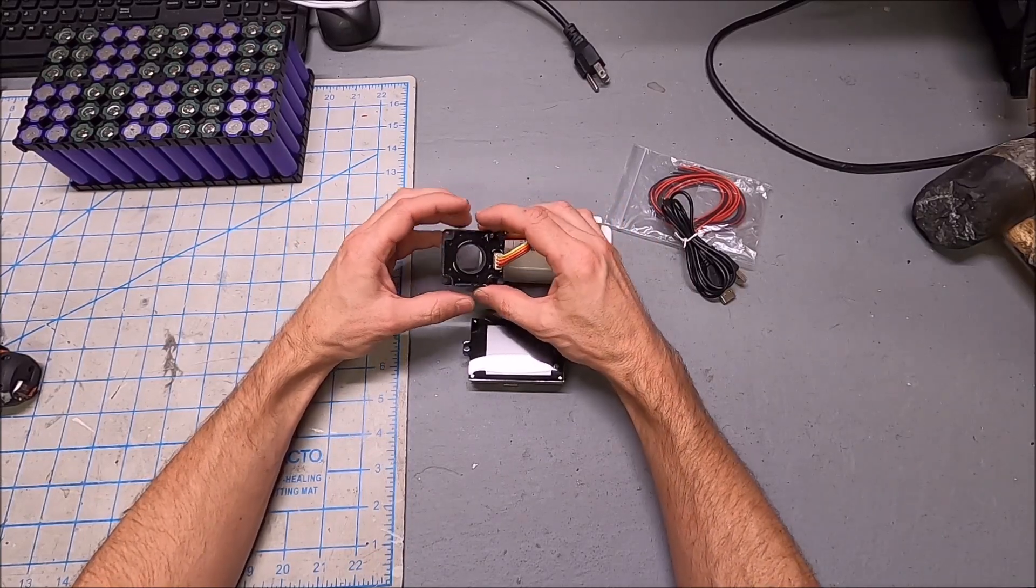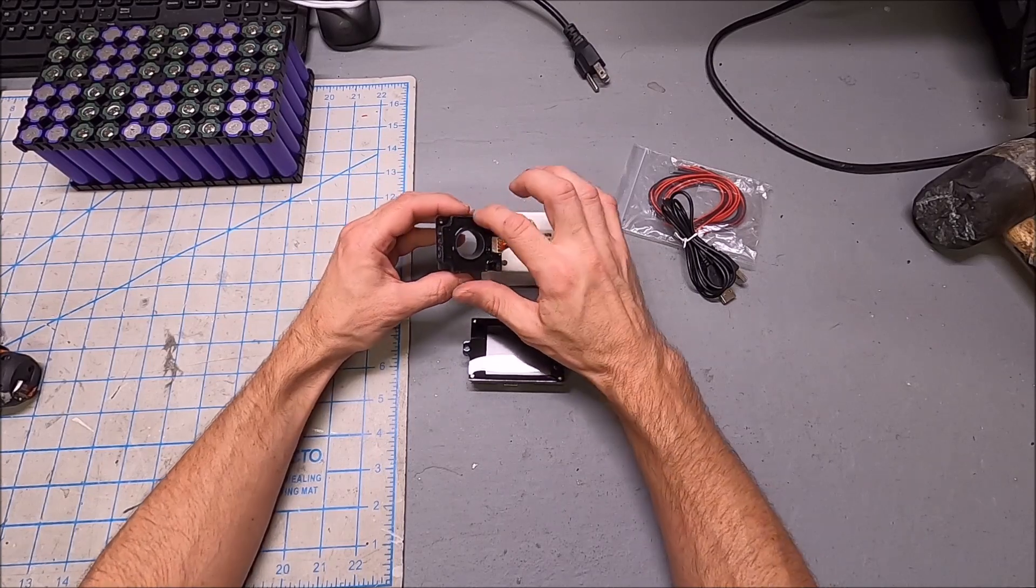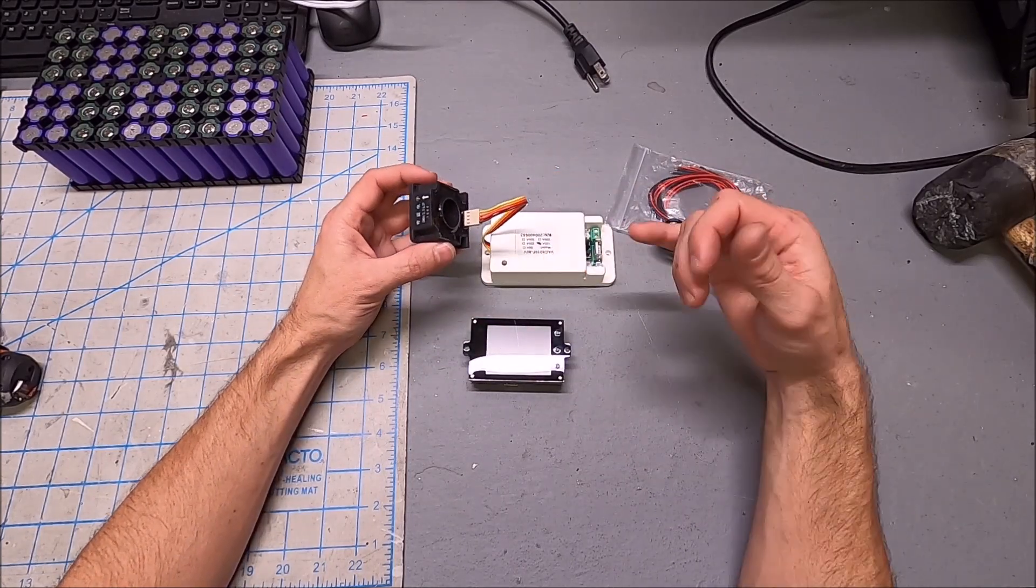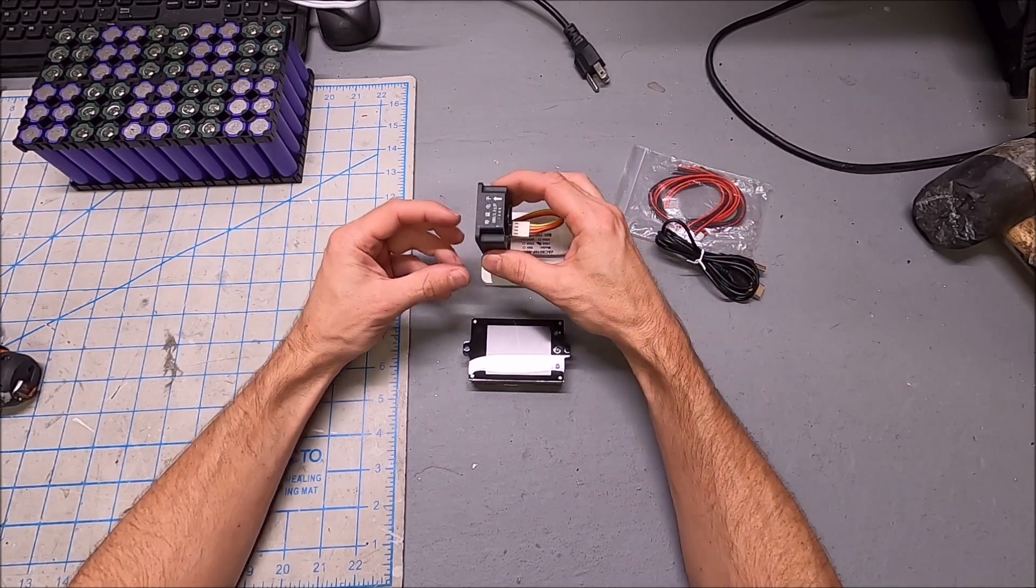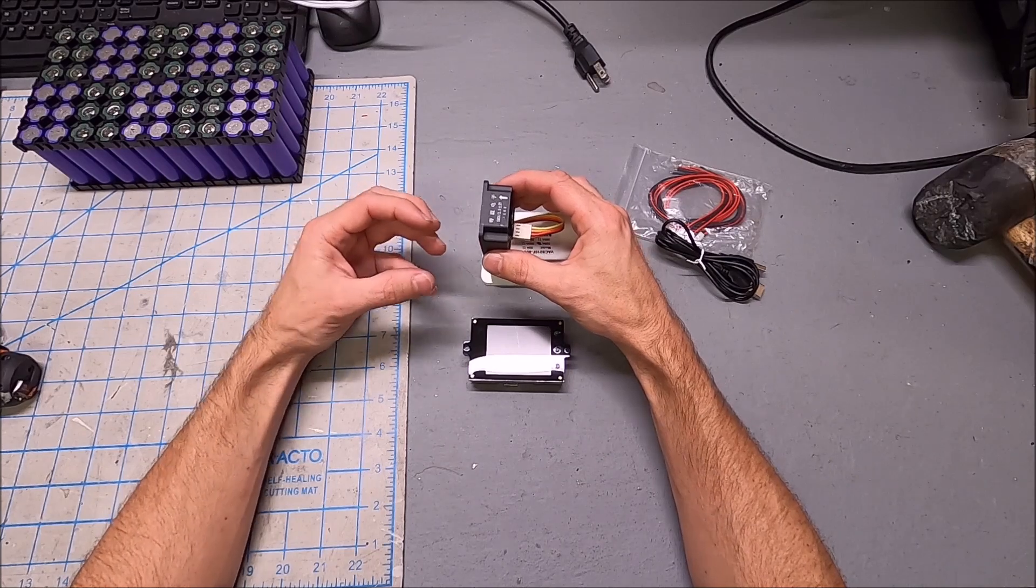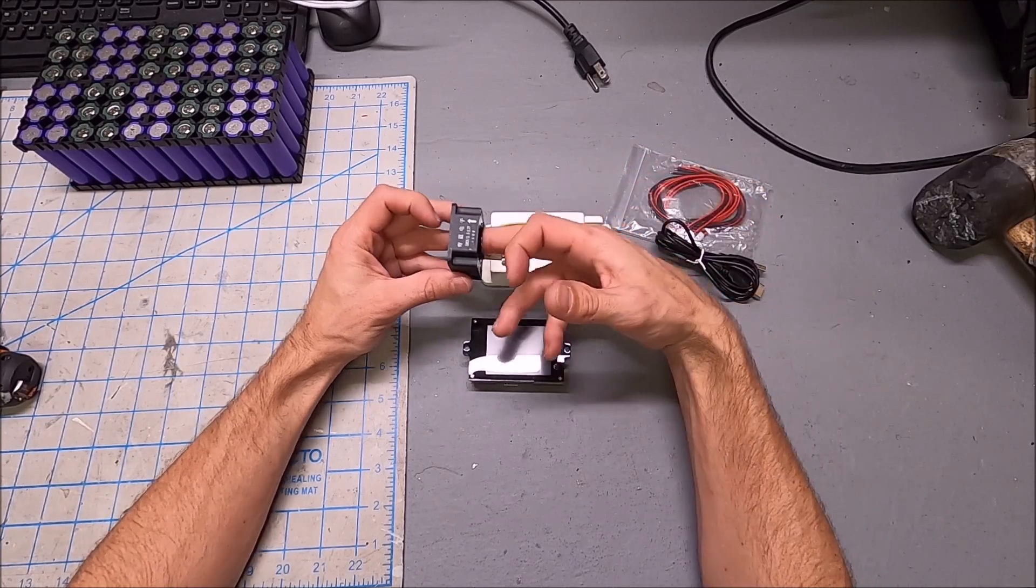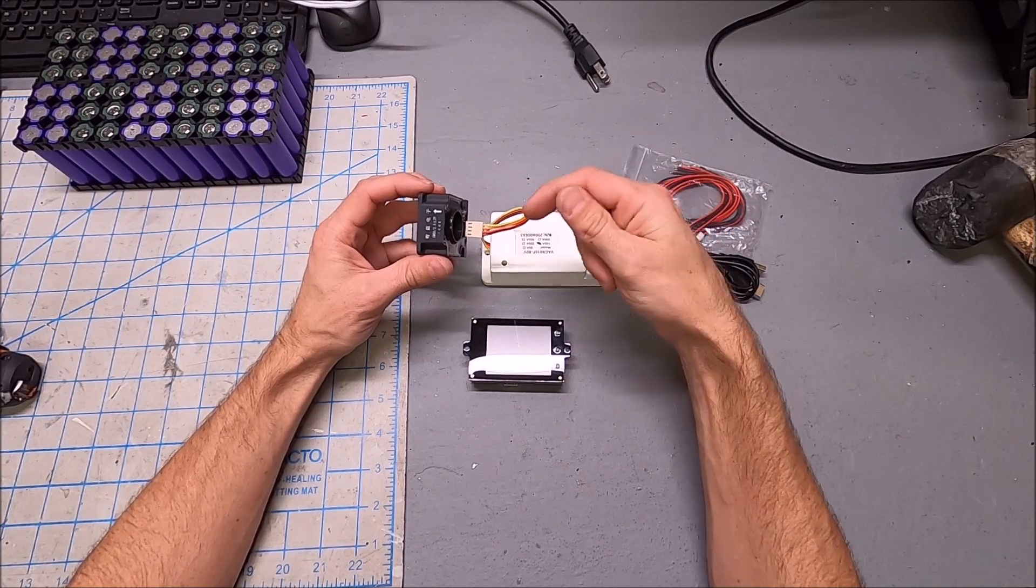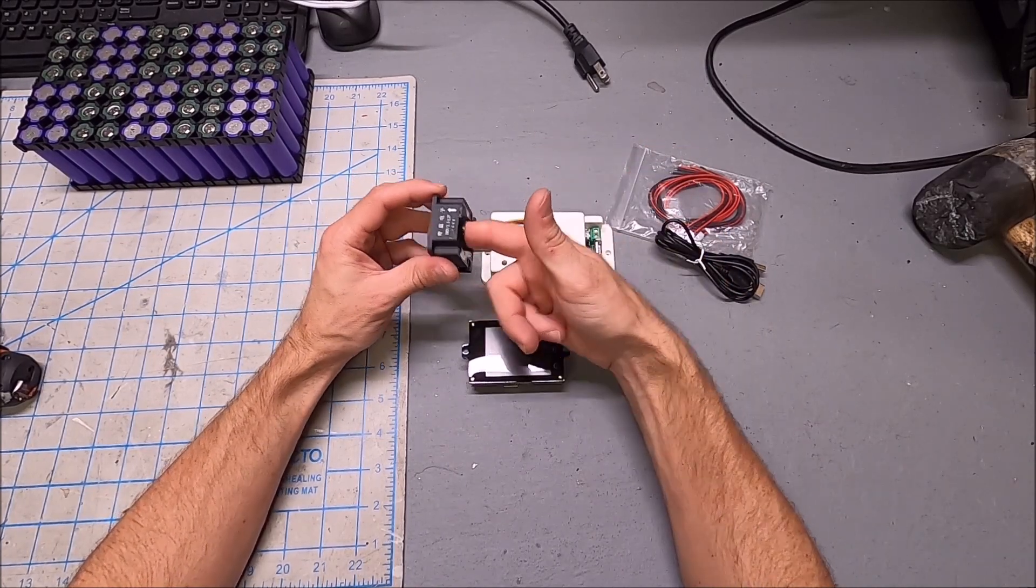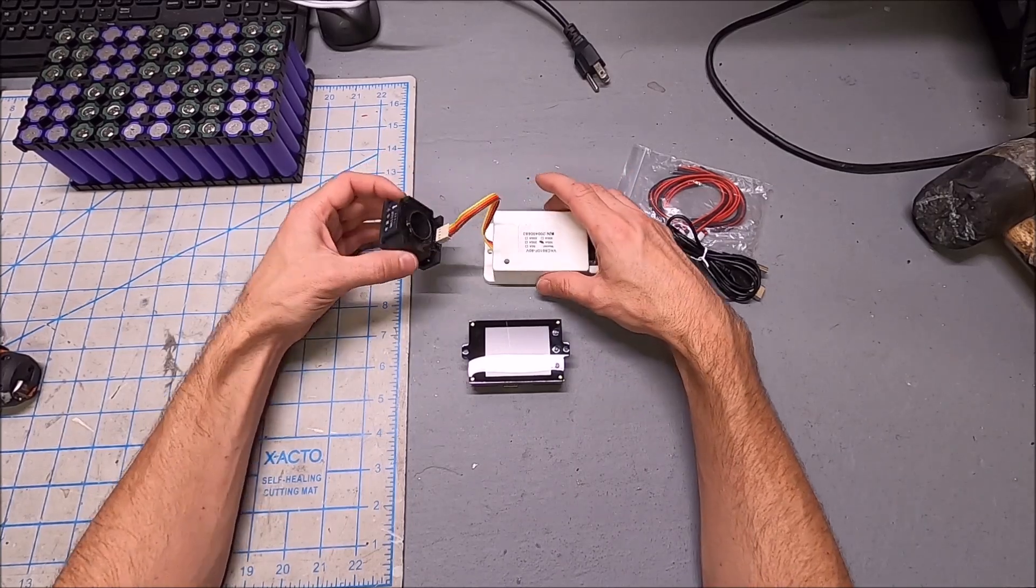Some Hall Effect sensors can actually open up so you can put it around the cable. This is a solid cast Hall Effect sensor. What that means is your cable cannot already be soldered onto an EC5 or an XT60 connector because you'll have no way of running it through the Hall Effect sensor. Your cable will have to be disconnected and run through the Hall Effect sensor in order to rig this up.